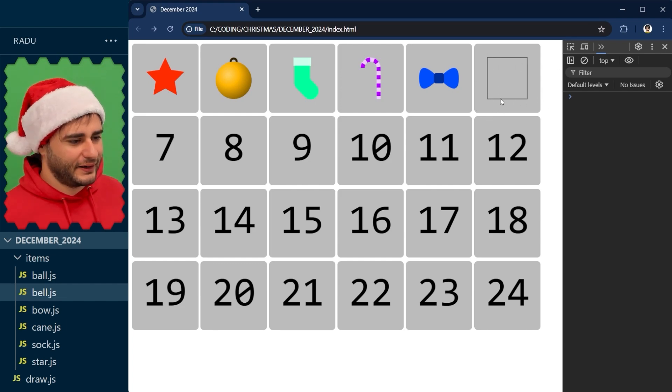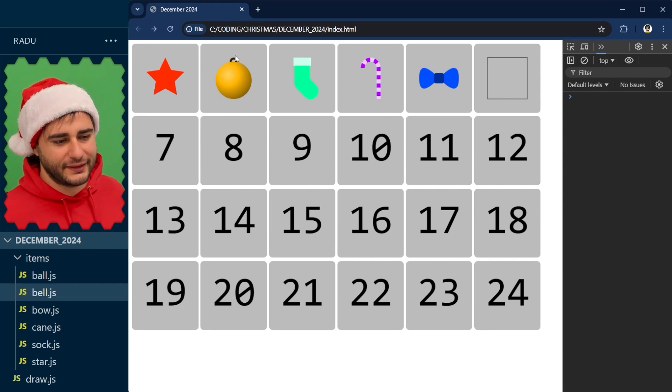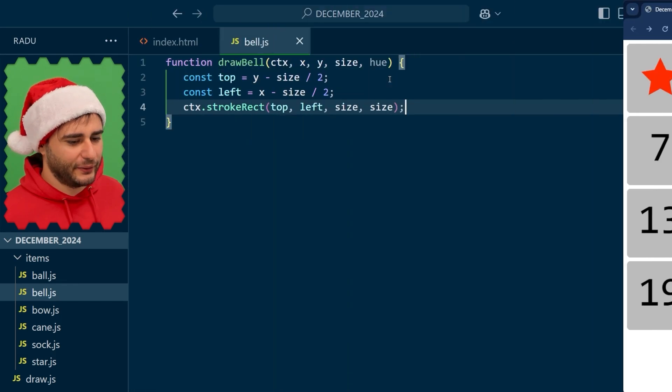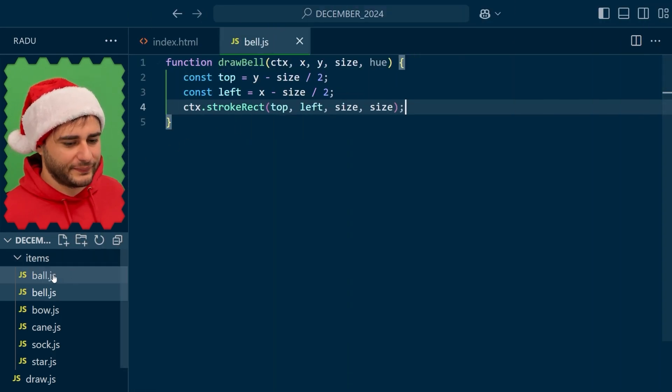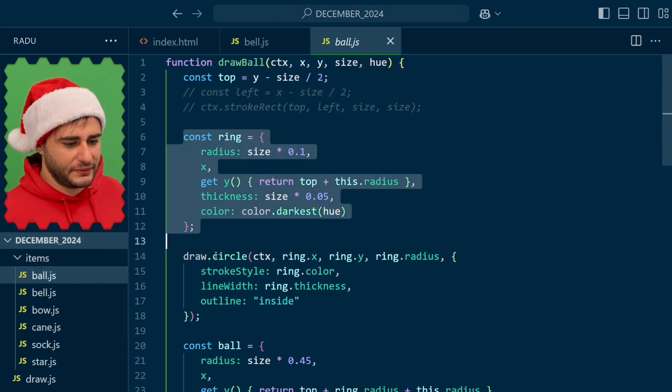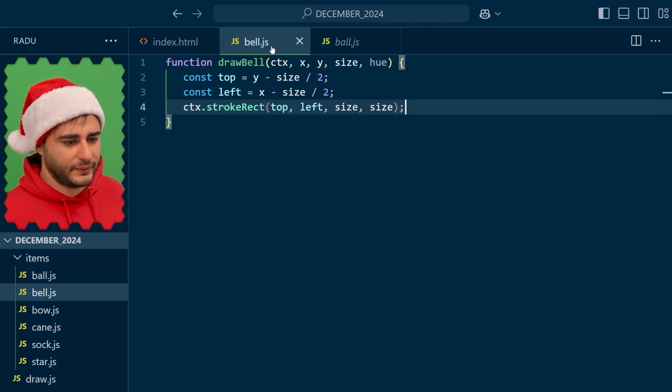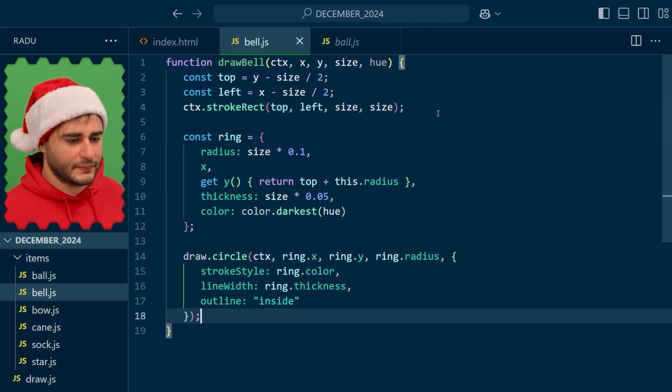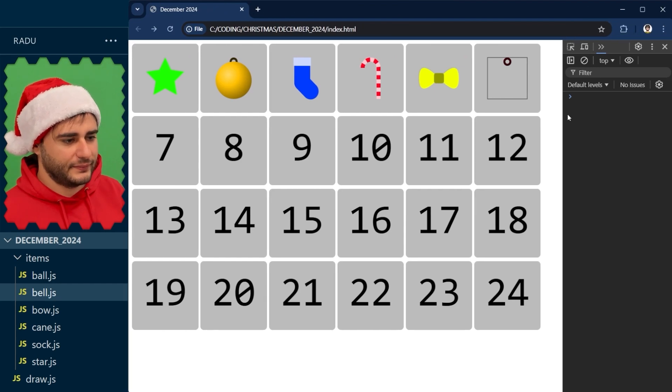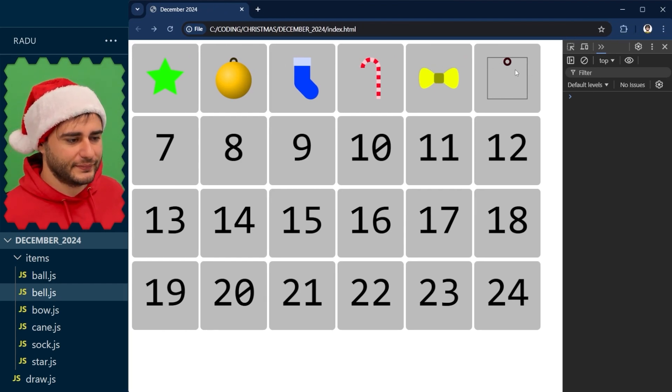Now I want the bell to hang on something, a ring like what we did here for the ball. So let's just copy that code from there. I'm going to take it to the bell. Save, refresh, and we have the ring to start with.